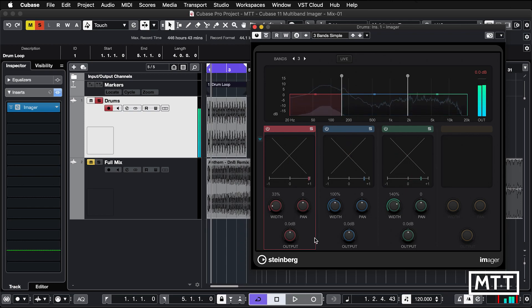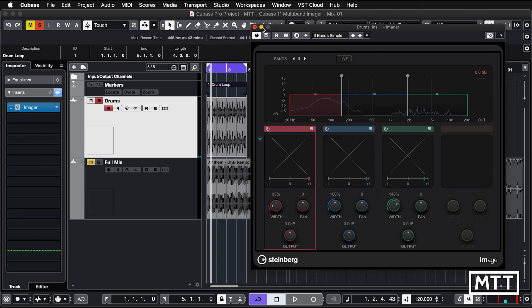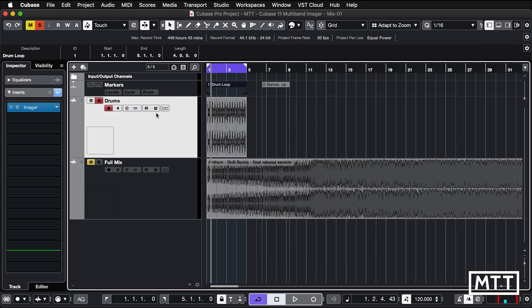Finally, you've got output controls. They're fairly straightforward. You can adjust those to make sure you're getting the balance that you want. So you've got some shaping as well as imaging that you can do here.